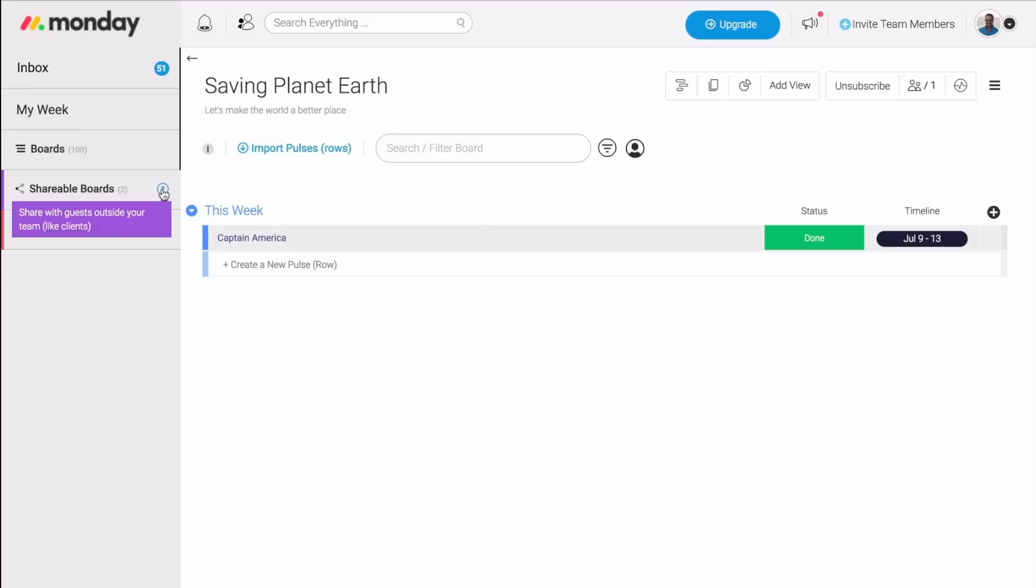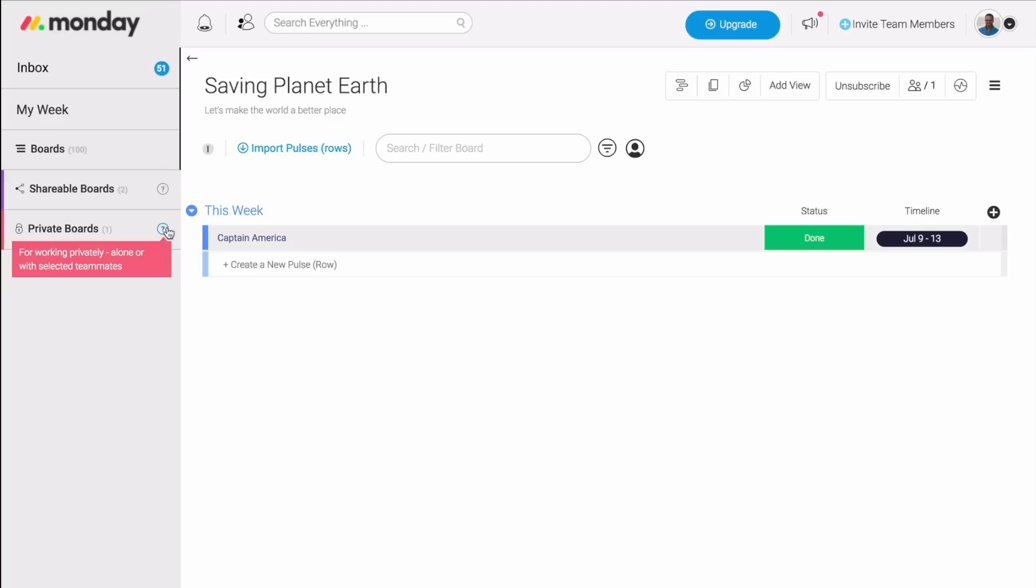The third type of boards that we have is the private boards. These are great when you work with any type of confidential information, or even if you're working on a project but you're not ready to share it with the world quite yet. In our case, for example, I might not want everybody to know how much money we're paying each superhero to save the world. So I'm going to keep it in a private board that's private to me only, as well as anyone from my team who I choose to invite.